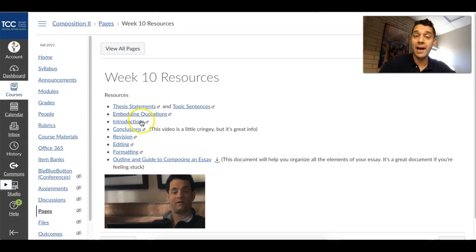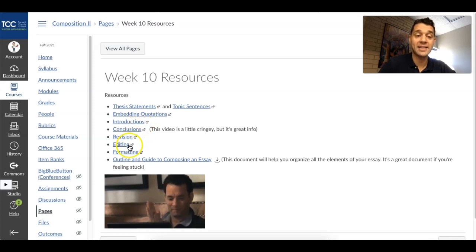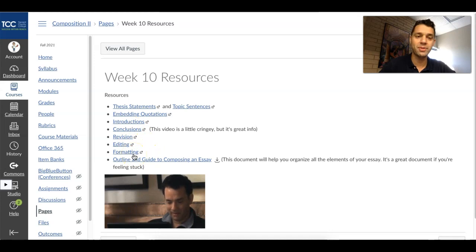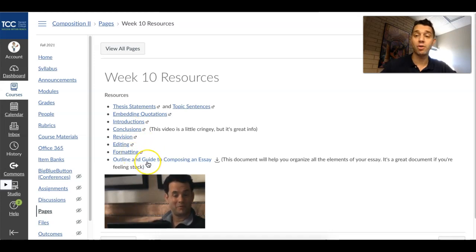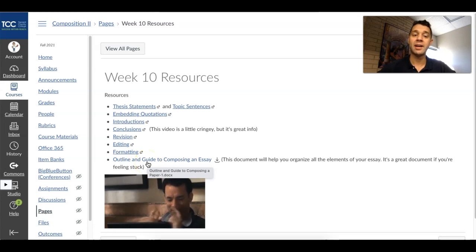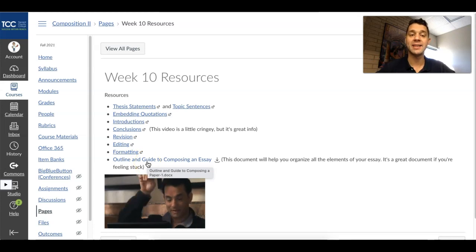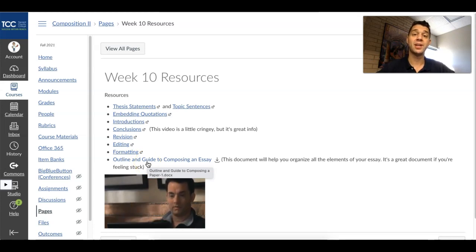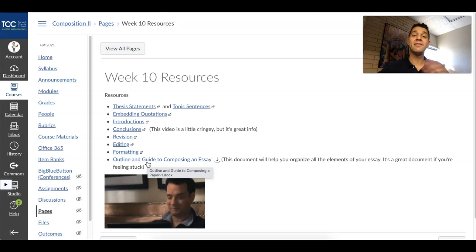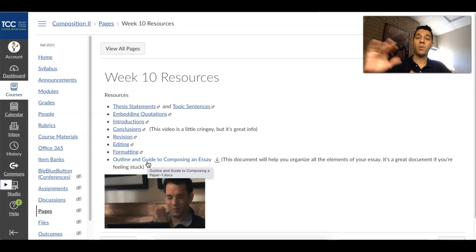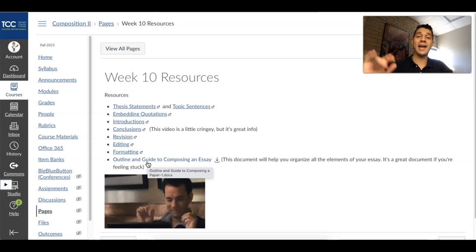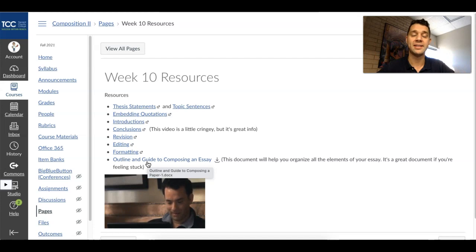There's a great video about how to write introductions and conclusions, how to revise, how to edit, and how to format — which is super easy in this day and age. And then there's a graphic organizer called Outline and Guide to Composing an Essay. Essentially what it's going to do is take all the elements of an essay and give you a way of looking at it before you put it all into the final essay document.